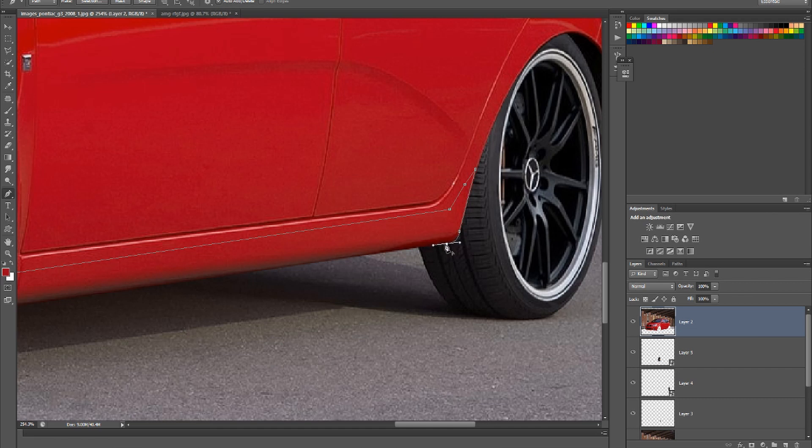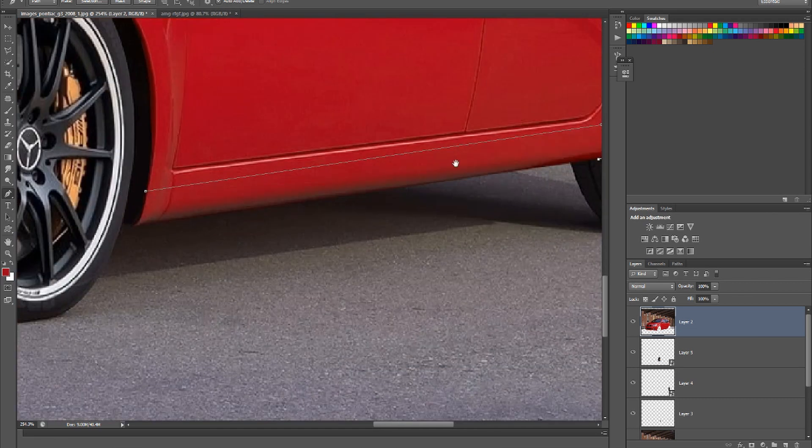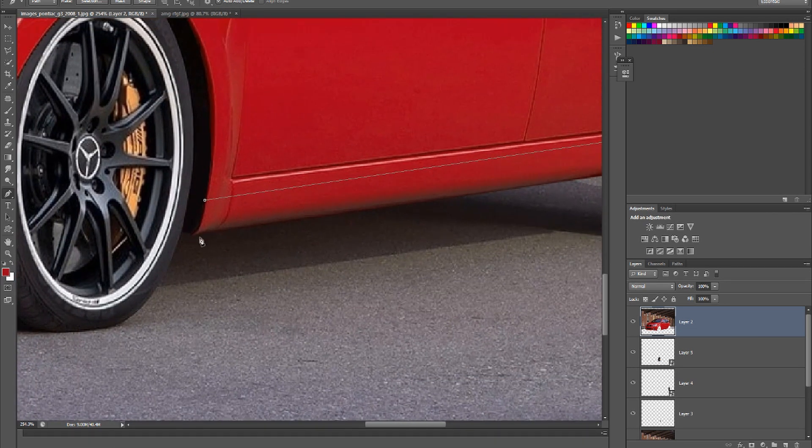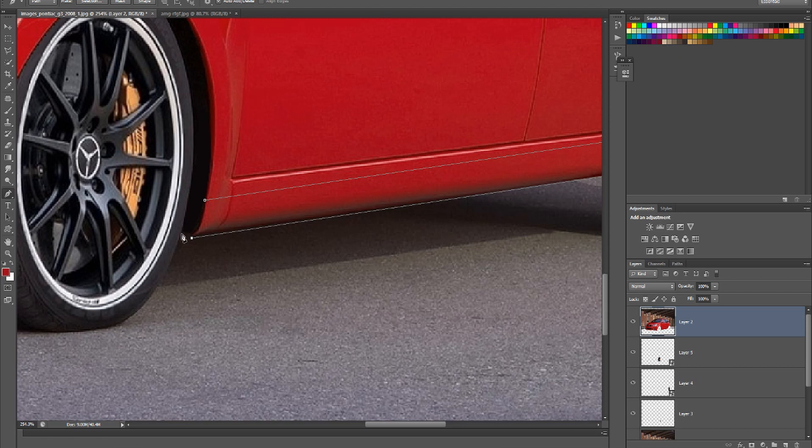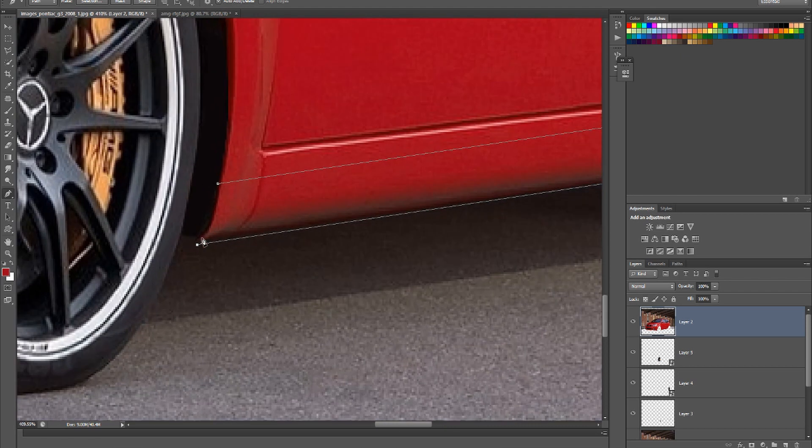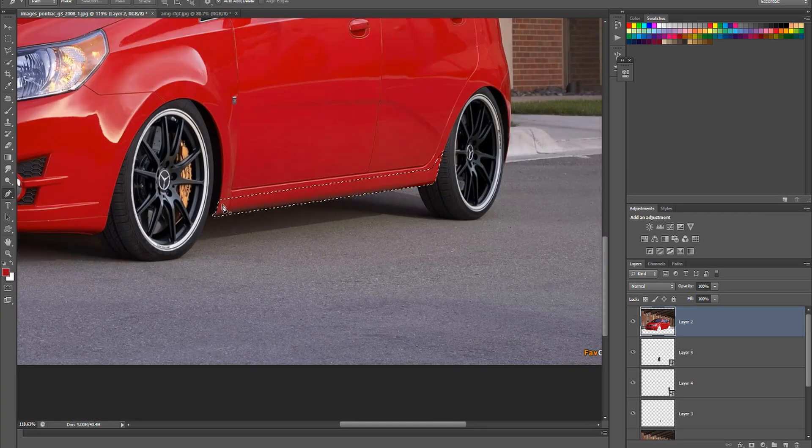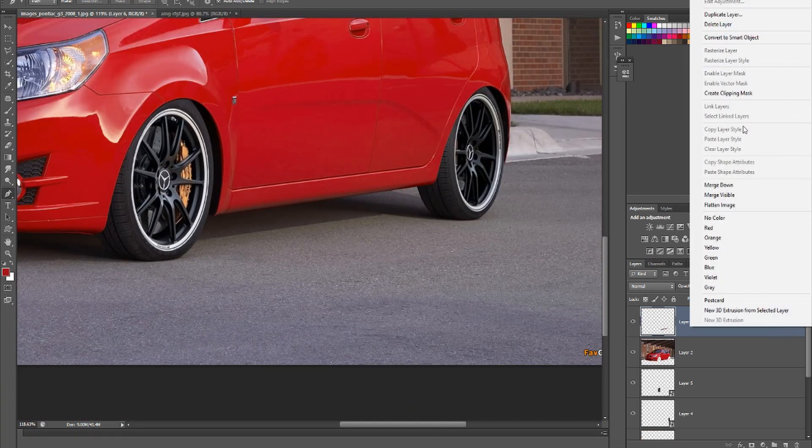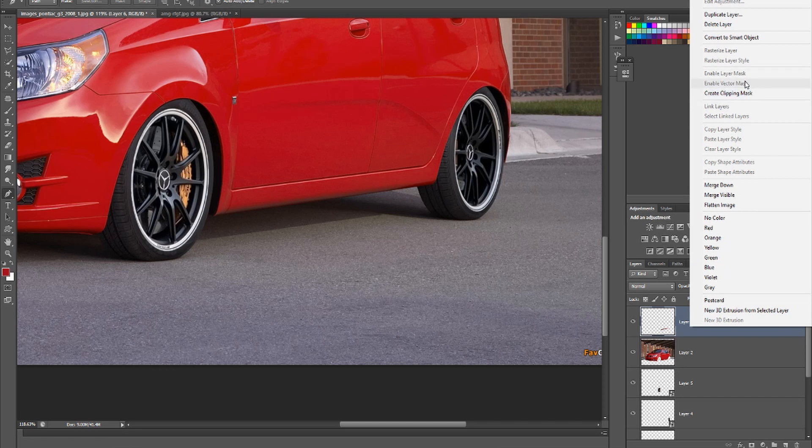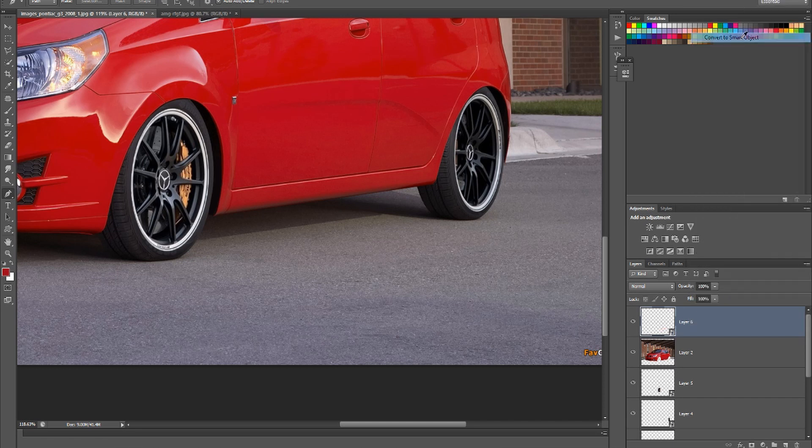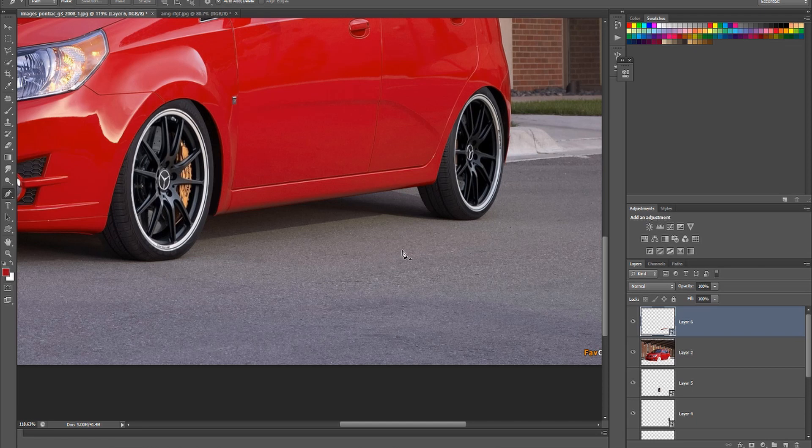So what I'm now going to do is just copy it. Let's make it, I'll put it on its own layer, make it smart. Right, so I've made a duplicate of that selection.